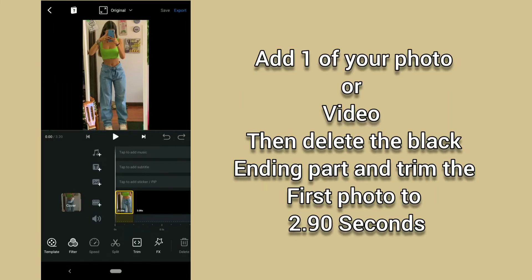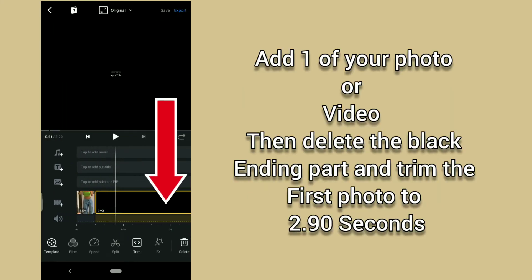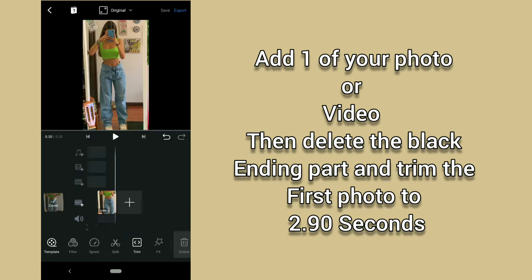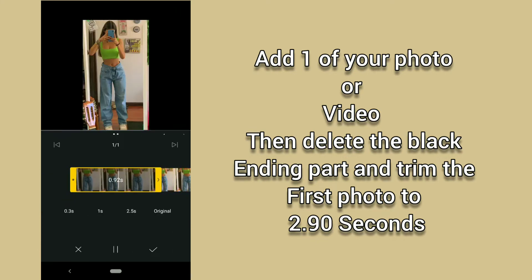Add one of your photo or video, then delete the black ending part and trim the first photo to 2.90 seconds.